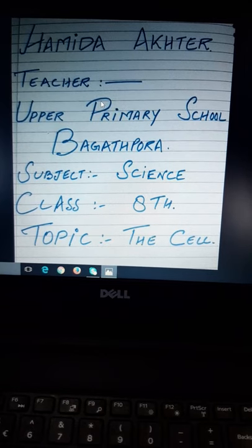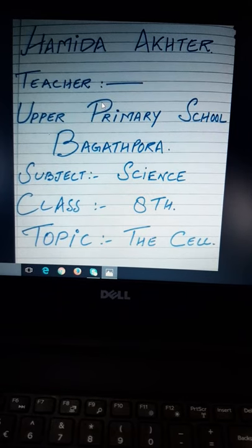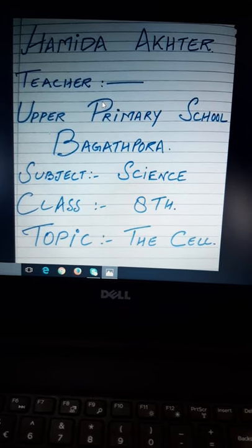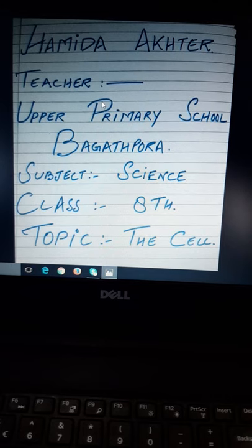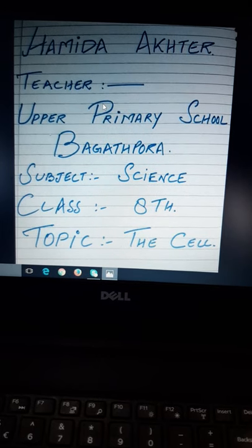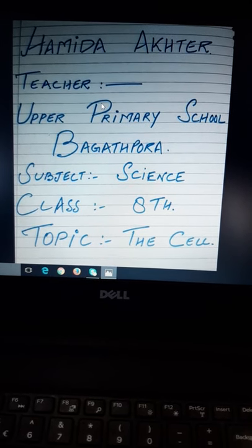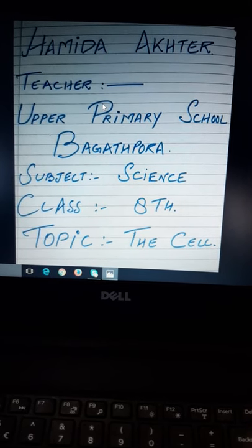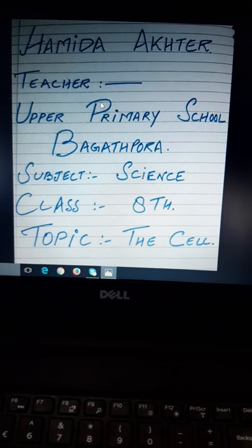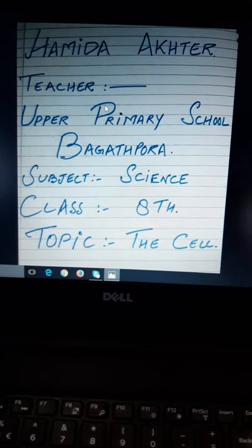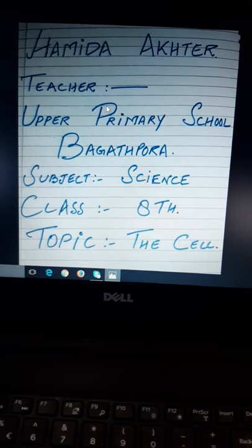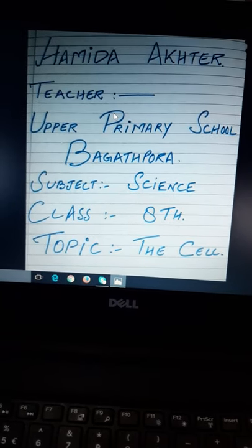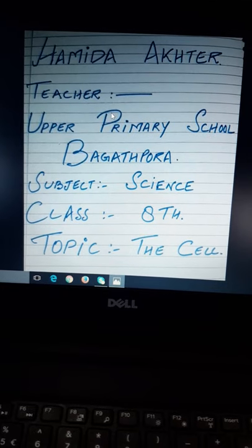In this topic, we will study about cell, its structure and function. Today's topic is cell. We will study about cell structure and function.